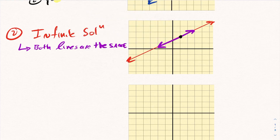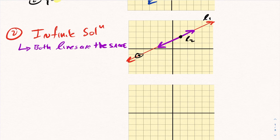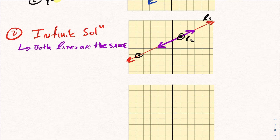The reason it's called infinite solution is because any point on this line would be a solution. If I pick a point here, that's both a point on line 1 and line 2. If I pick a point over here, this is also a point on both line 1 and line 2. This purple line extends the same in both directions, so no matter what point you choose, it is a solution to the system — giving you infinite solution.